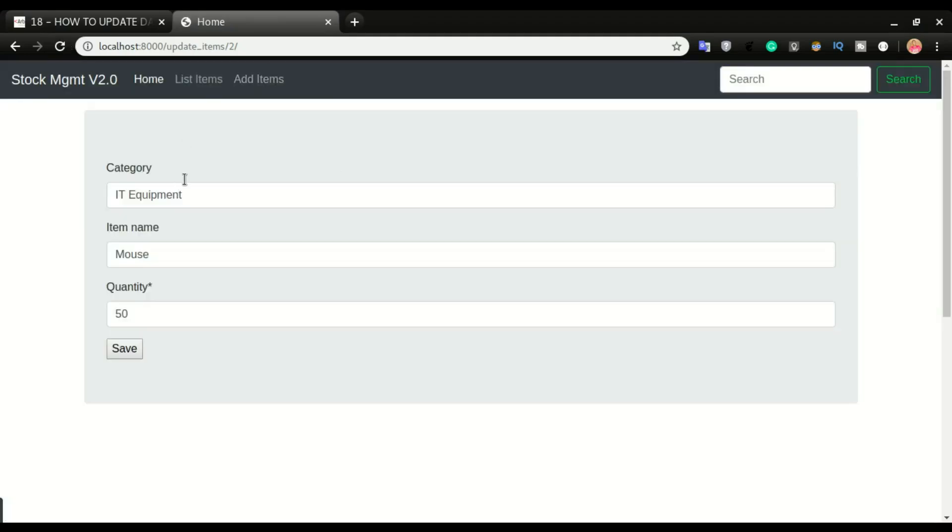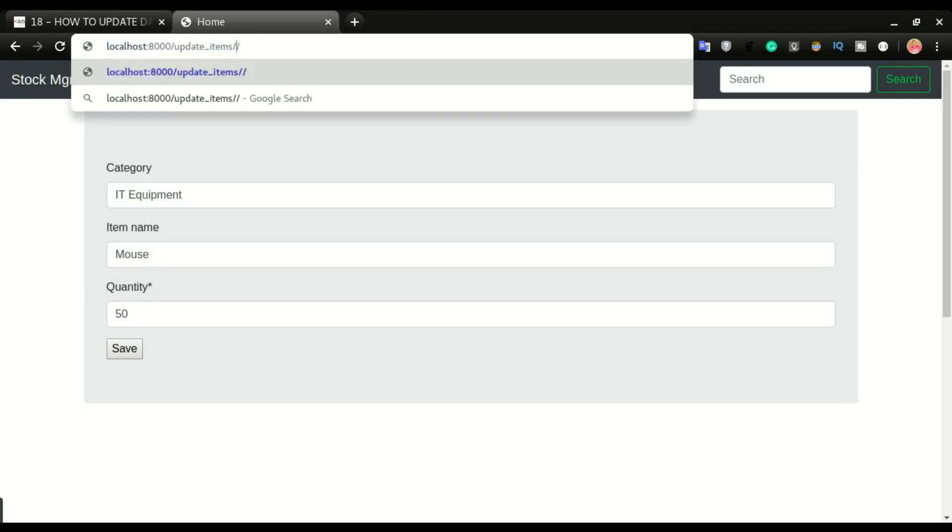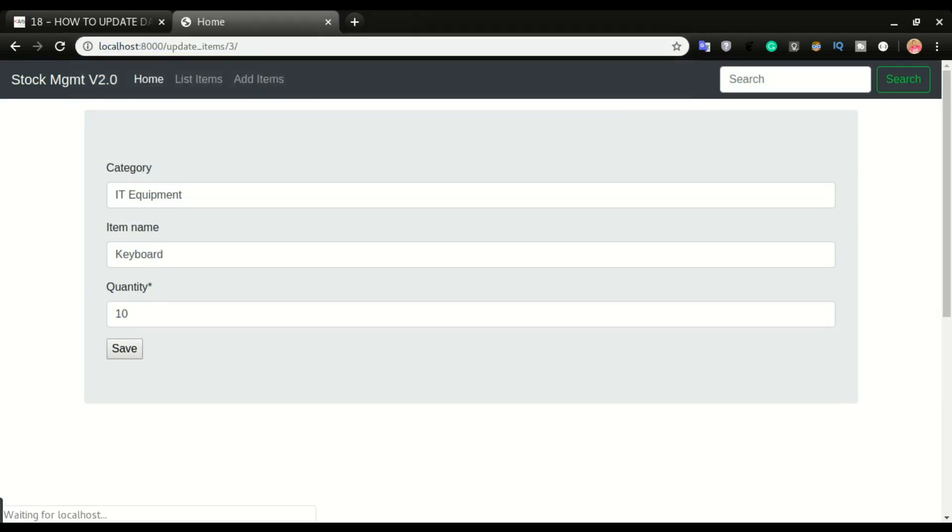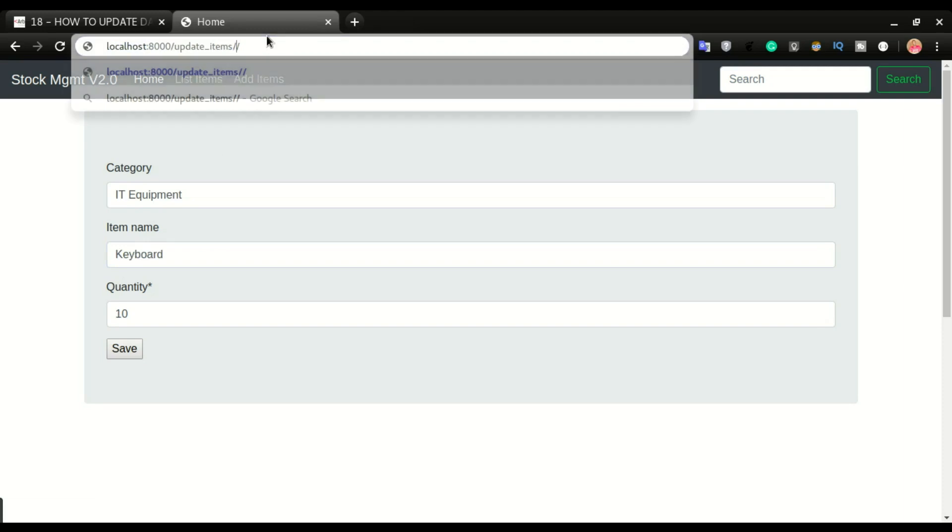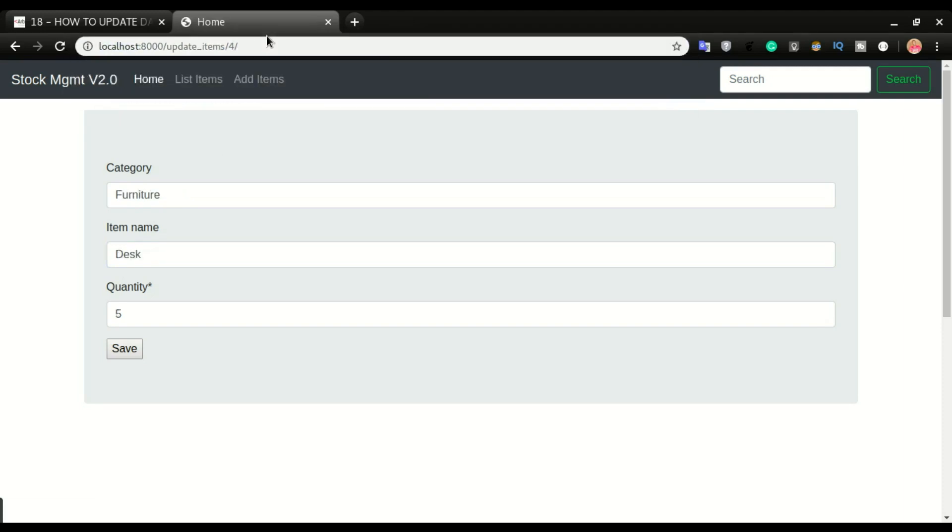All right, so you can see we are presented with a form with the details of the item with ID number two. If I do ID number three, all right, you can see with the item name has changed to keyboard. Okay, I'm gonna do ID number four. All right, so that is a desk.